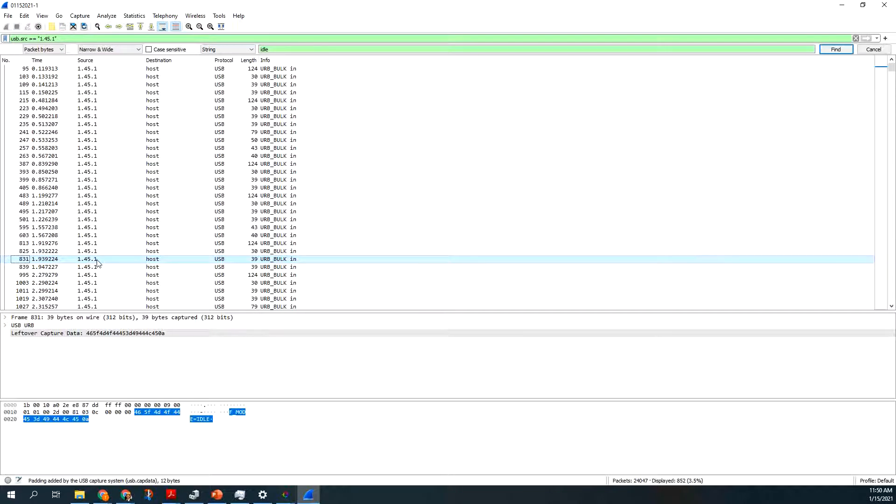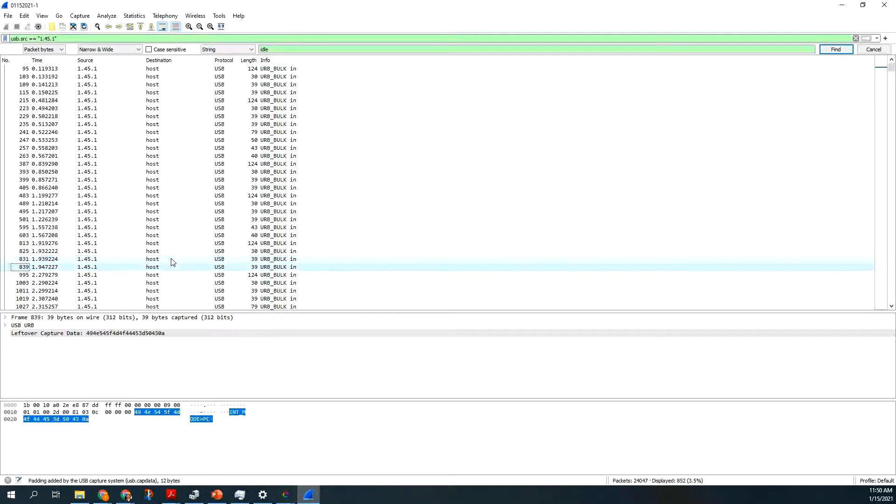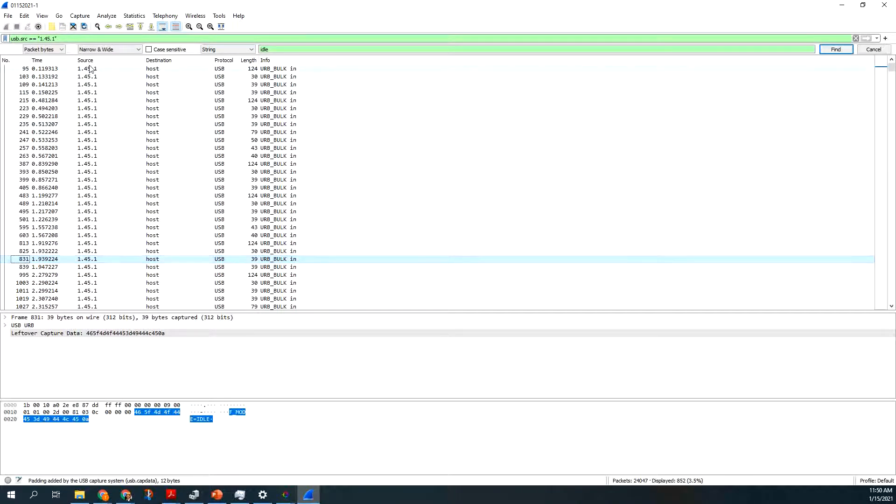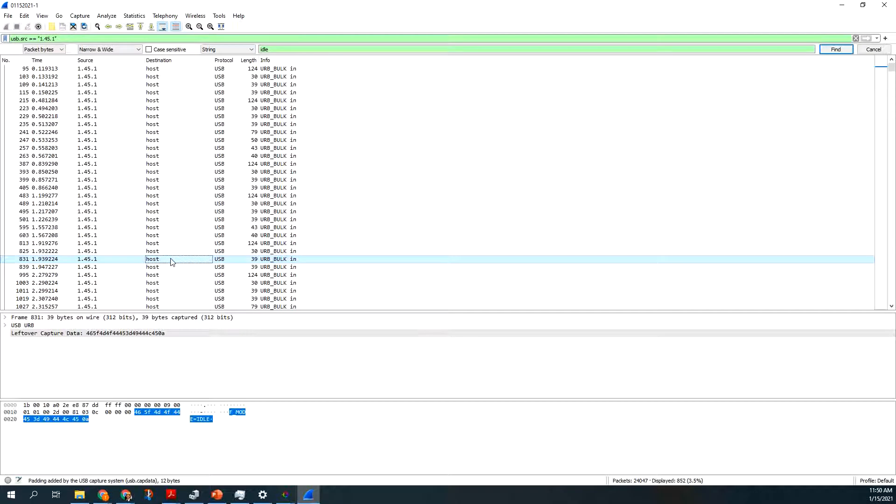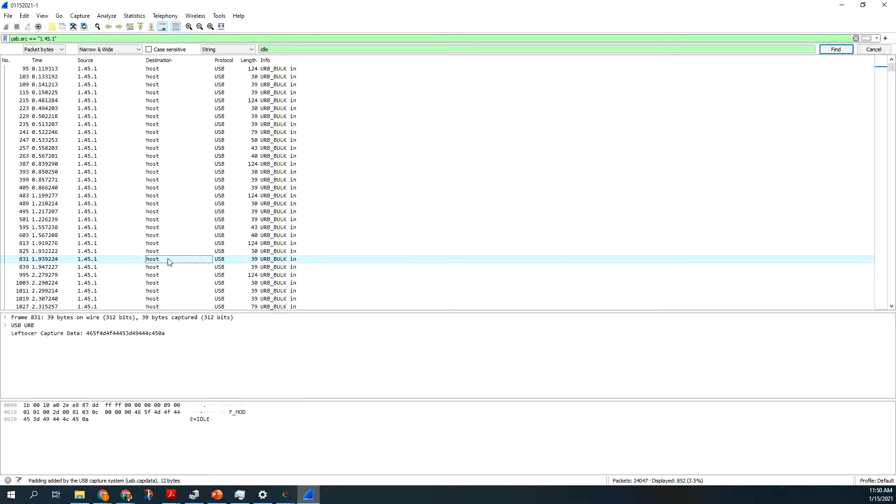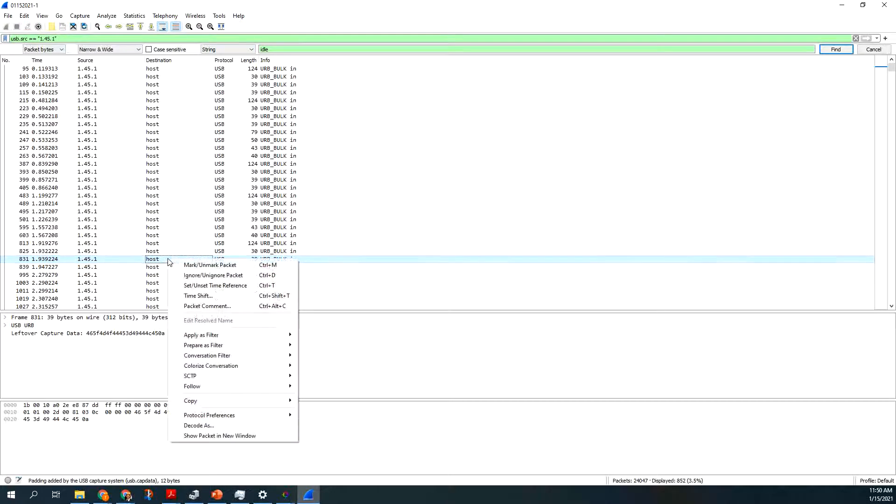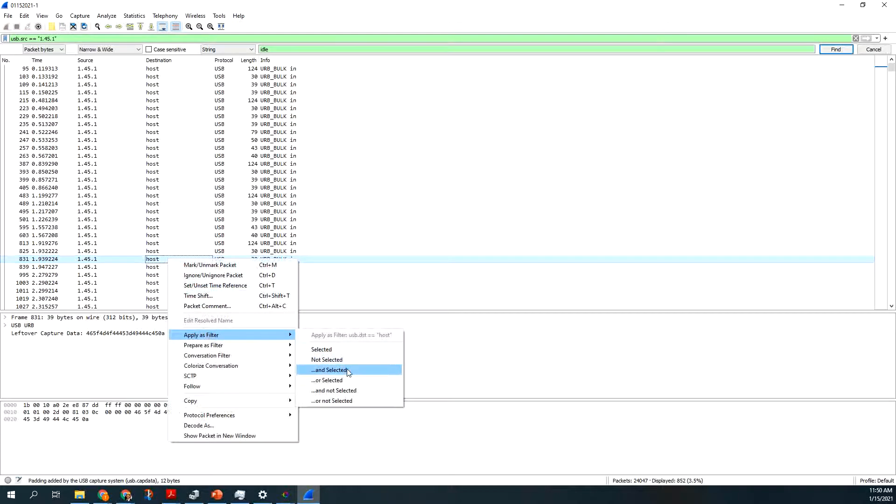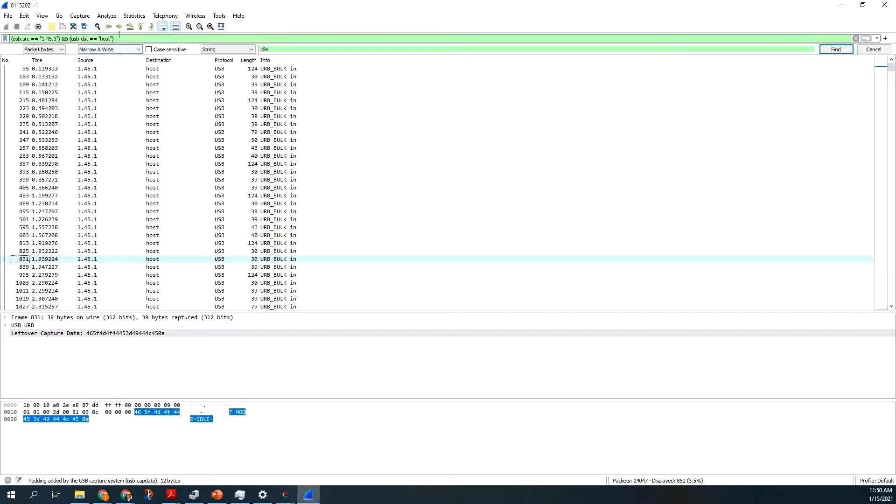I can then look through the command set. And now if I want to say, I want to make that, only look at the things that communicate from my device to the PC. I can say, I click on the host, and then right-click, and say, apply as filter, and say, and selected. And you can see now it gives you the and symbol between the two.